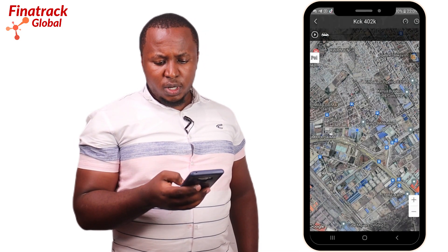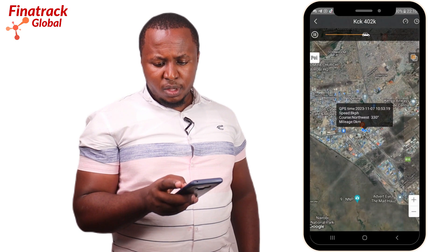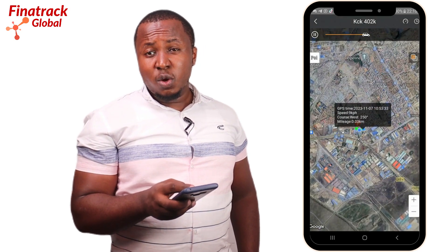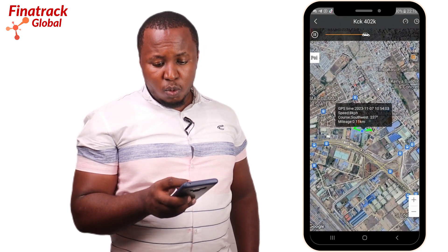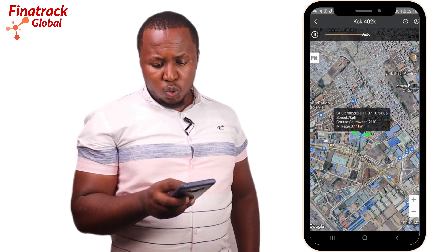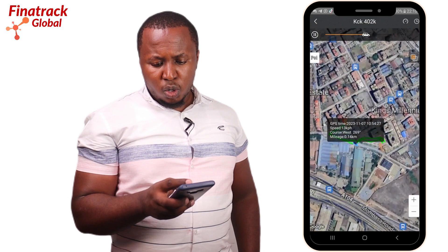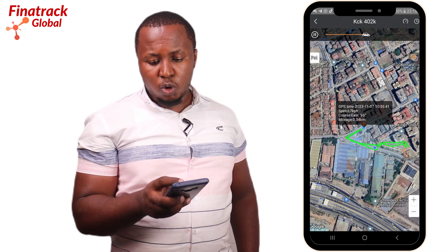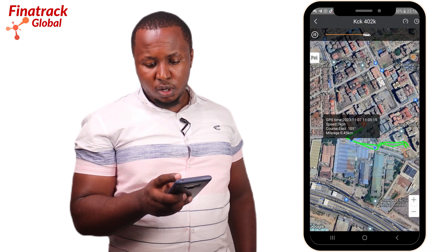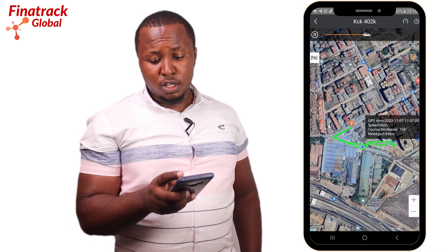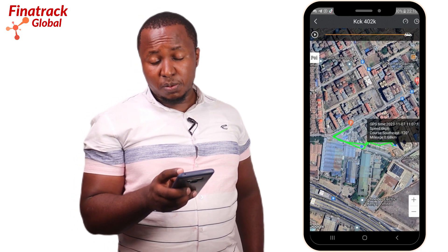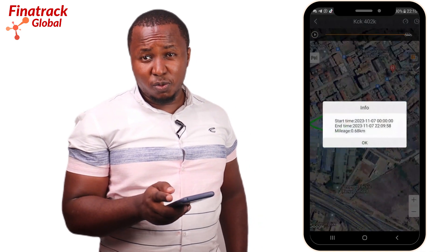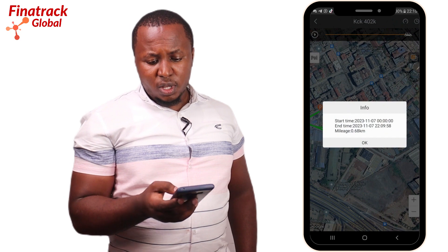Once you click OK, the tracking app will show you all the locations and movements of the vehicle, the speed which the vehicle is moving at, and the total kilometers covered. That's for the Playback.